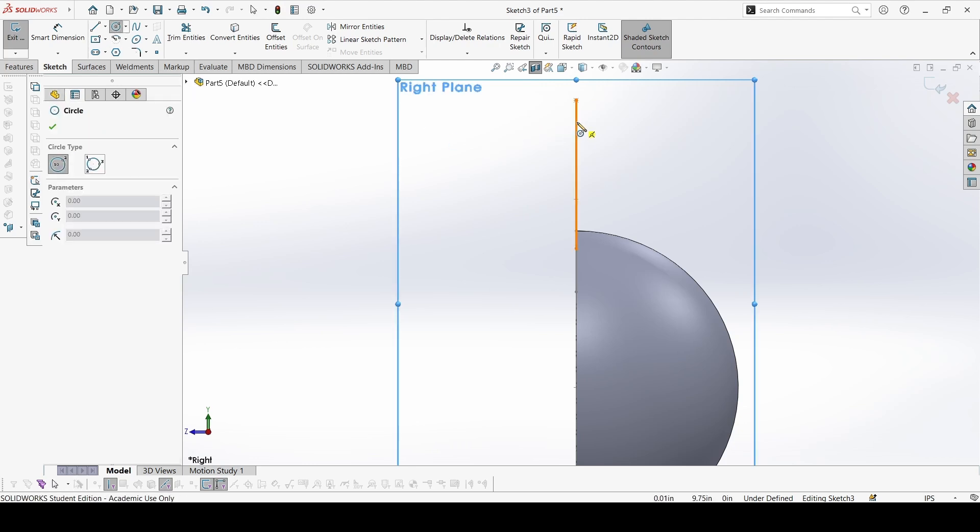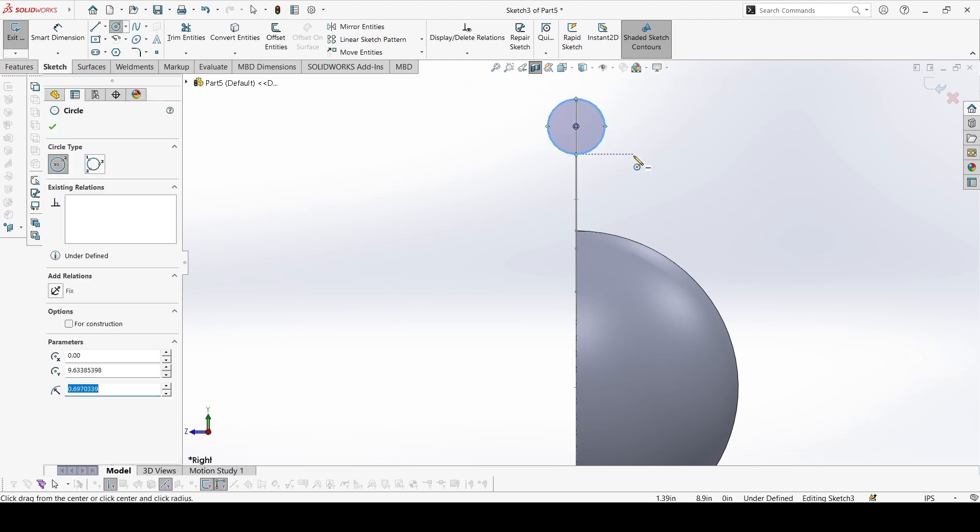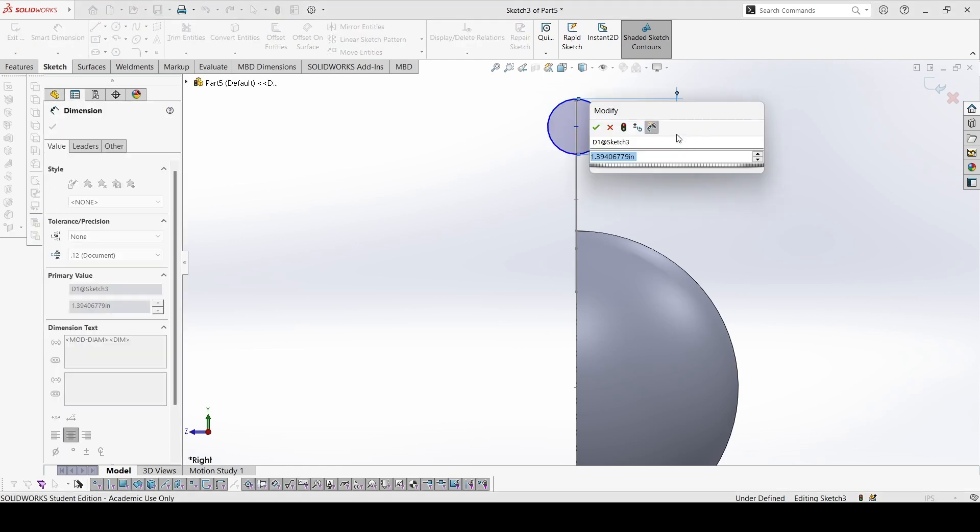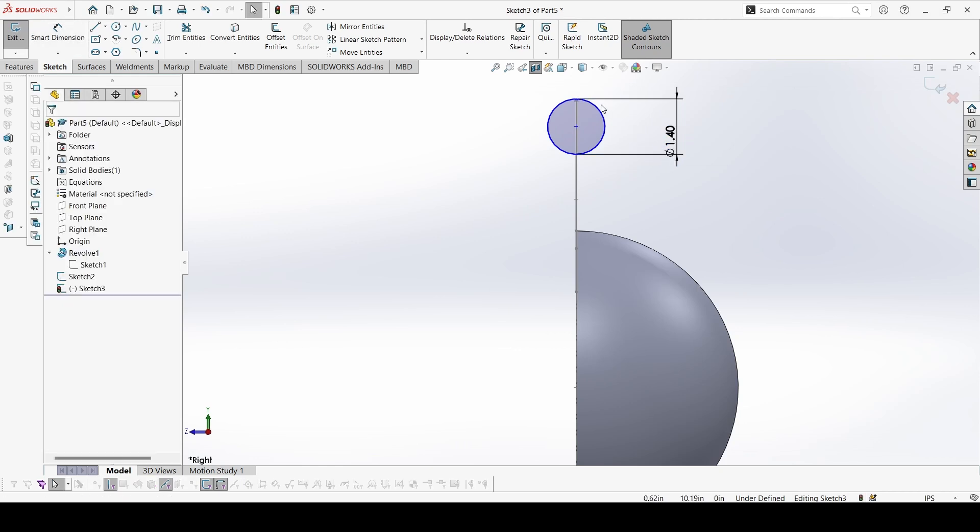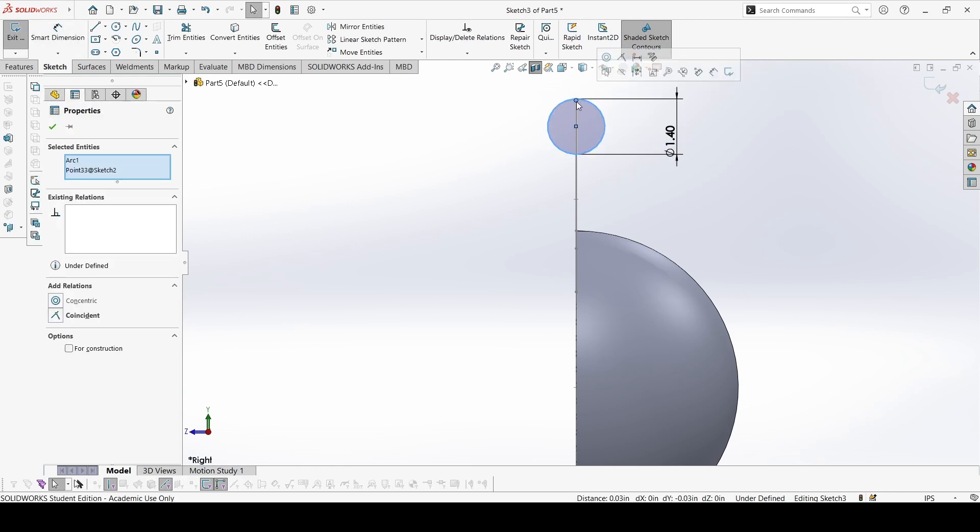Here we will make a circle. Here, this is 1.4, and constrain the boundary on this point.